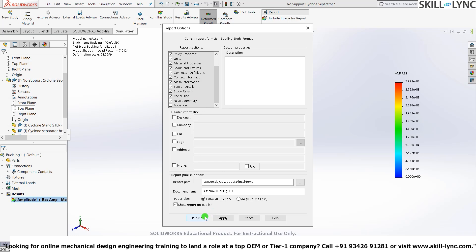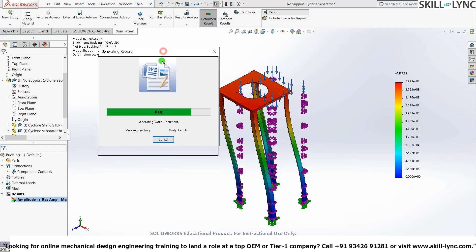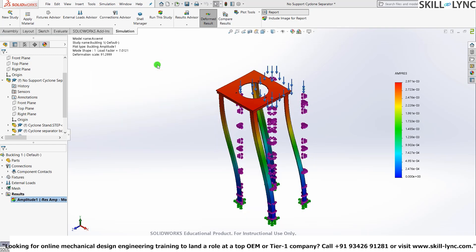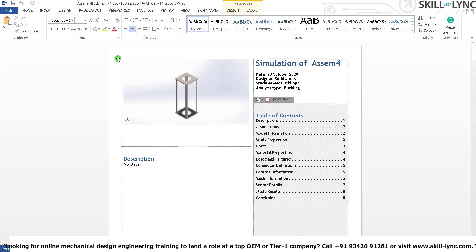Show report on publish. So if you click this one, it will just, once the report is generated, it will show it to you. Press publish. Yeah, so we have our report here.